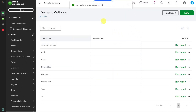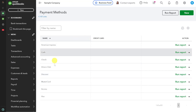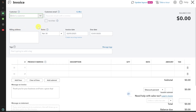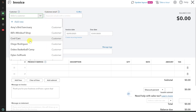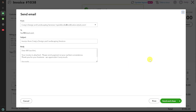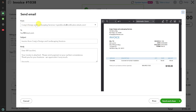Now Venmo has been added as a payment method in QuickBooks. The second step is recording incoming payments via Venmo. Click the New button and select the Invoice option. Fill in the invoice details as you normally would, then click Save and Send. Enter the customer's email address and click the Save and Close button.